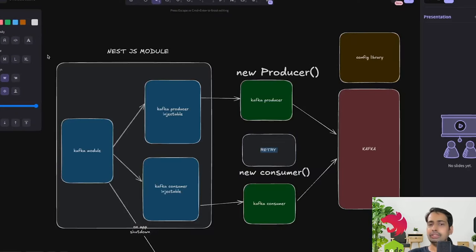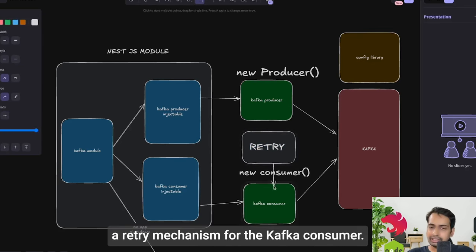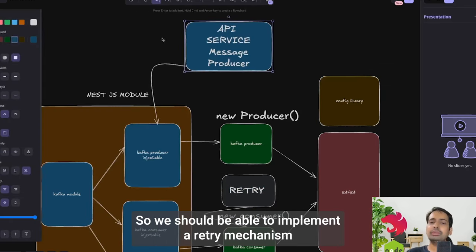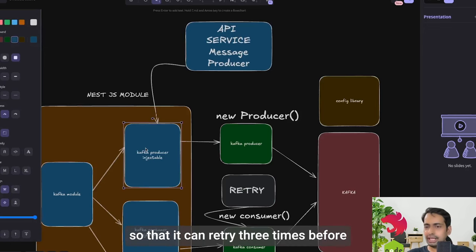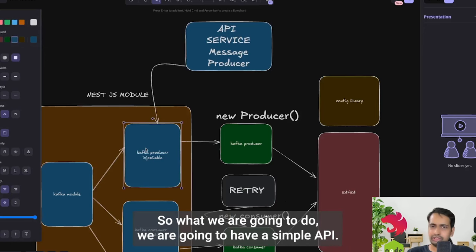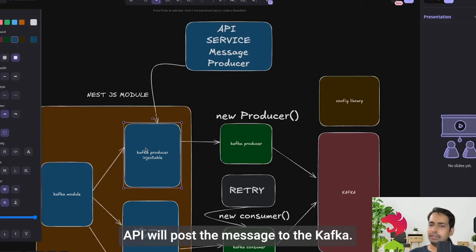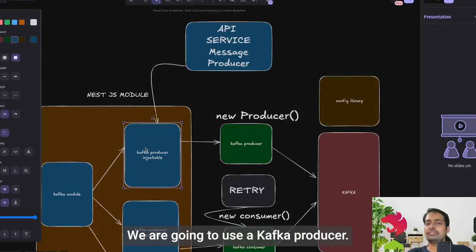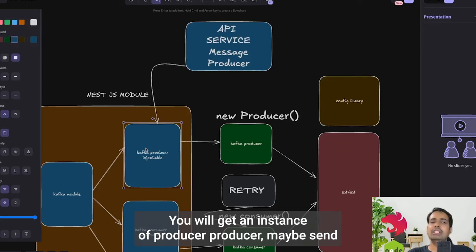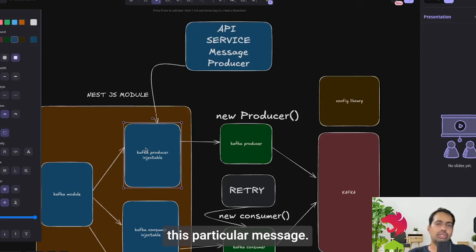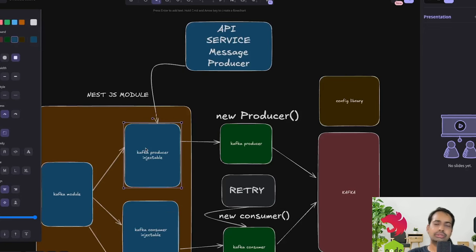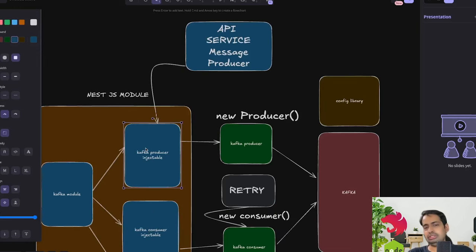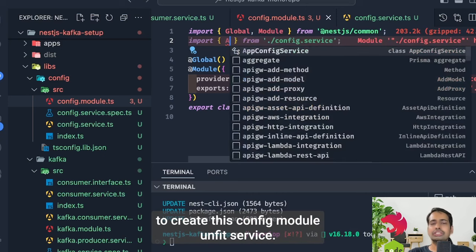An important point is implementing a retry mechanism for the Kafka consumer. Sometimes when a new message comes there can be a failure due to unknown reasons, so we should retry three times before saying we cannot process this message. The flow: an API will post the message to Kafka, the Kafka consumer listens, and we'll implement the retry mechanism for processing. First we'll create the config module and config service.